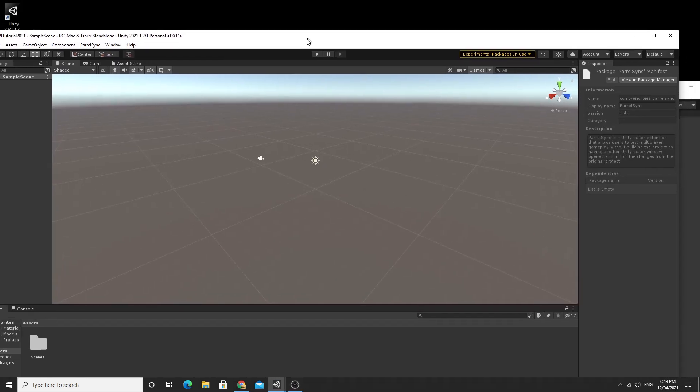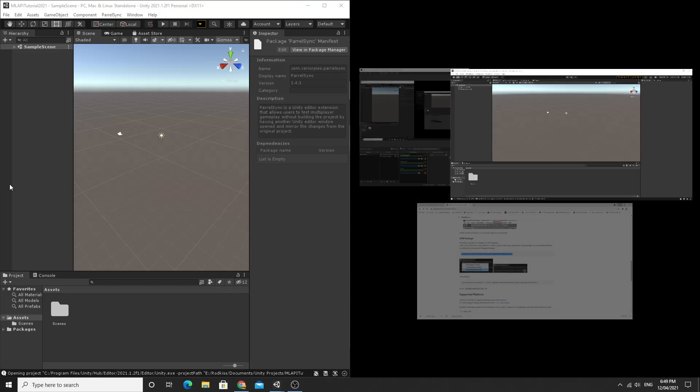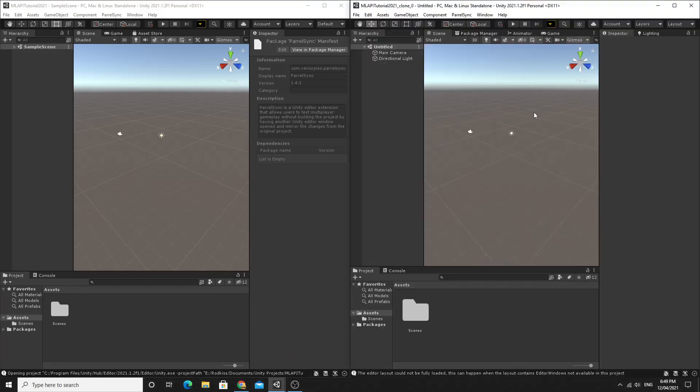You can see we've got two instances of Unity running so you can actually dock them side by side if you really want to but if you've got two monitors like me you can put one of the clone on the other monitor and just work on one.